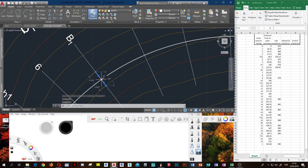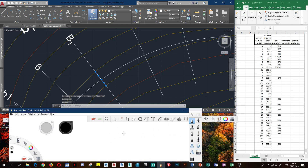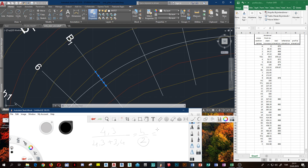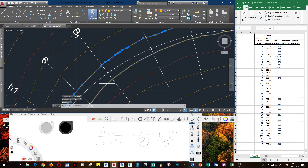Now: 4.3 and 3.4 — beautiful values. 4.3 divided by (4.3 plus 3.4) equals h divided by 2 meters, because the elevation difference between the two sides is 2 meters. The solution is 4.3 divided by (4.3 plus 3.4) times 2, which equals 1.12 meters.